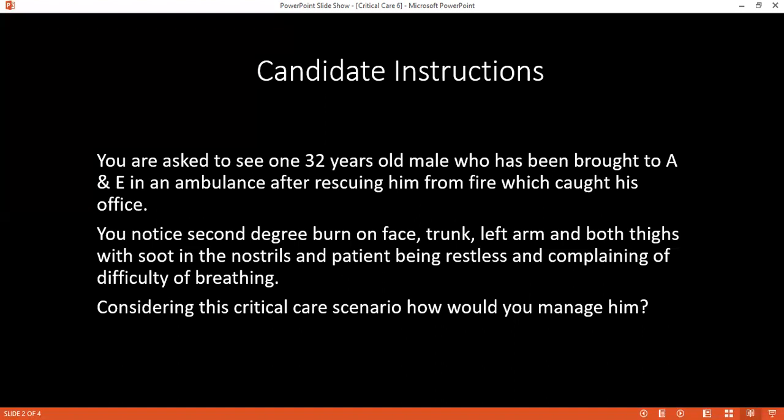When you consider the degree of burn in a patient, how do you determine it? It depends upon the depth of the skin burn. When it is a first degree burn, it is superficial — skin will be red or white, blisters will be present, and skin will be sensitized. So classification is on the basis of extent and depth.